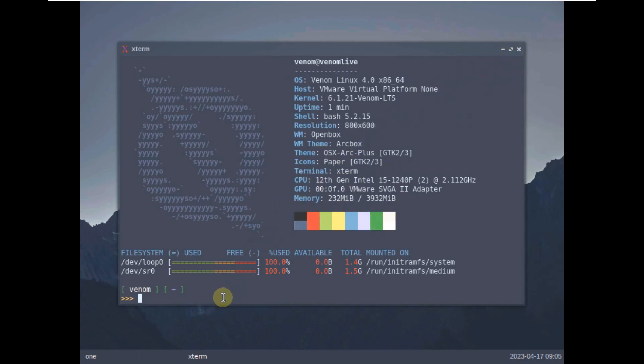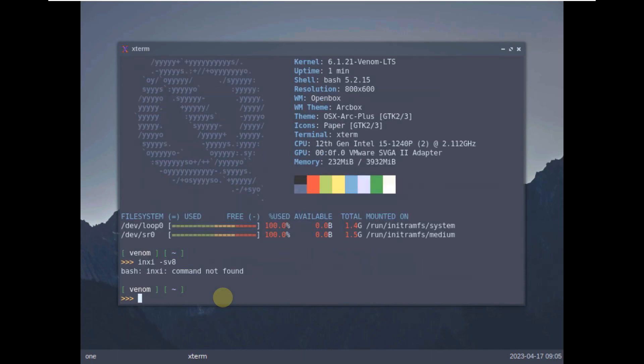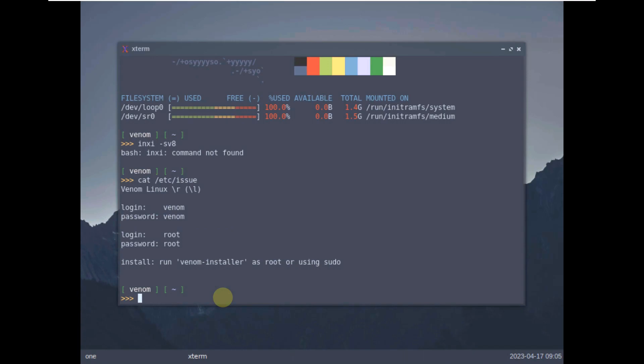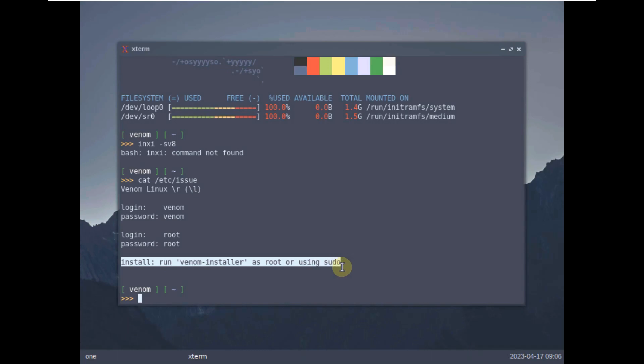So let's type in a few other commands like inxi-sv8 if it's available or installed. That's not available. Let's type in cat /etc/issue and hit enter. And the login passwords are here as you can see Venom Venom and root root for the root. If you want to install you can use the commands here.